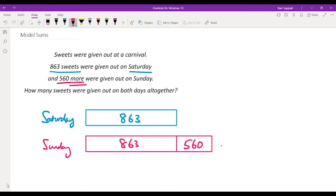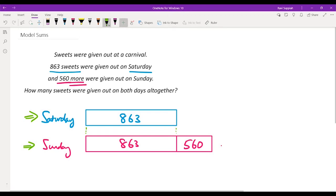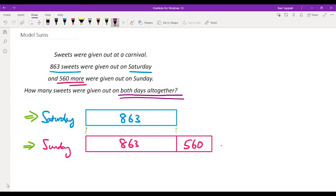This is basically how you draw the model. On Saturday, we are given straightforwardly that 863 sweets were given out. But on Sunday, the information given is that it is 560 more than what was given out on Saturday. So for Sunday, we replicate the same model as Saturday and draw another block next to it with 560. Now, the question asks: how many sweets were given out on both days altogether? We need to add up all of these numbers to find the total.